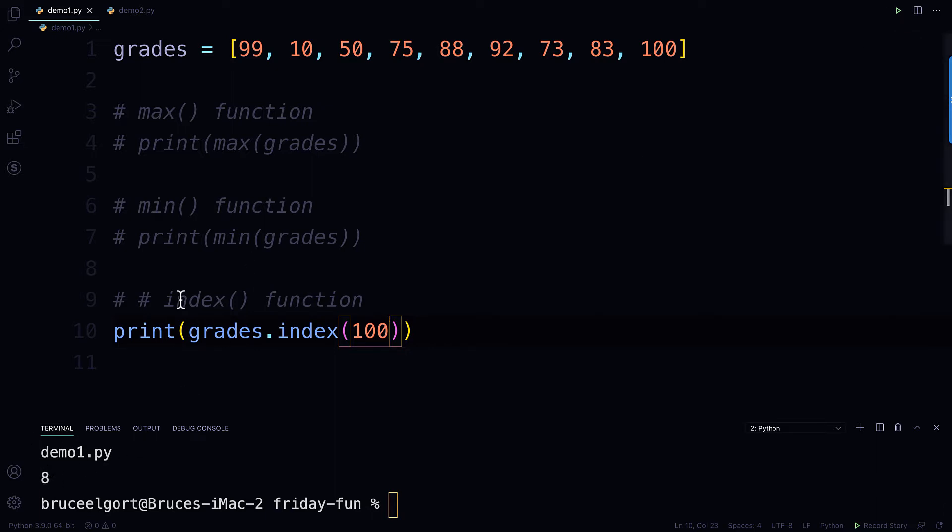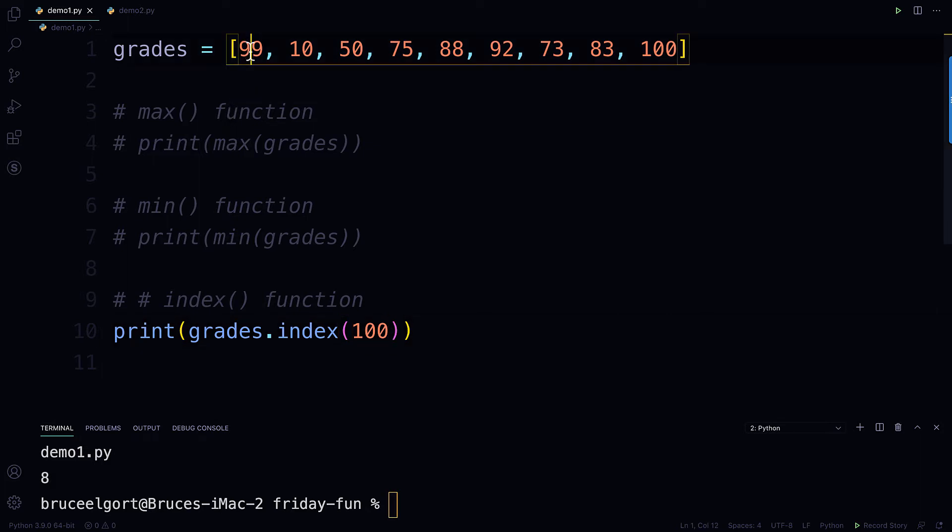Okay, so check this out. I'm on line one, so this is zero, one, two, three, four, five, six, seven, eight.